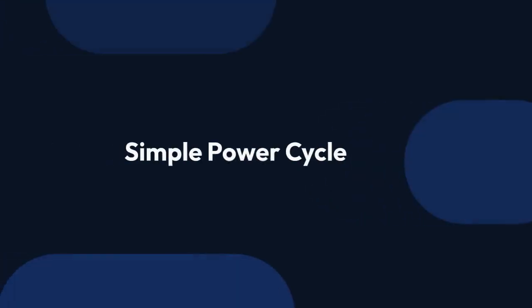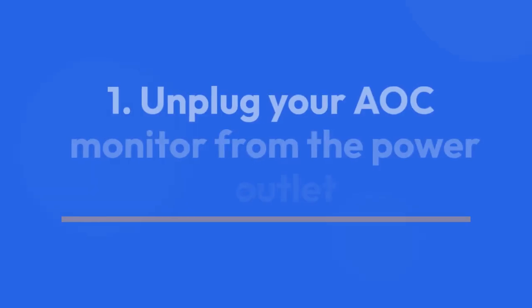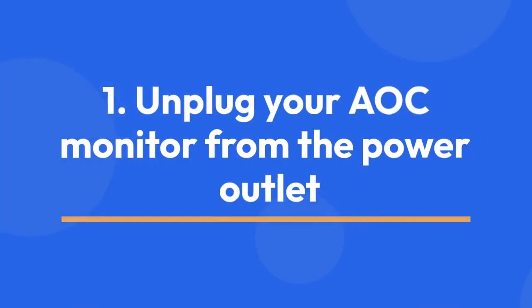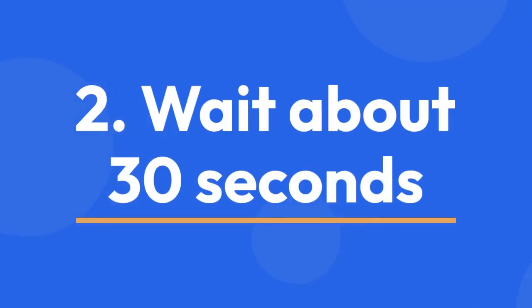First, let's talk about a simple power cycle. Step 1: Unplug your AOC monitor from the power outlet. Step 2: Wait about 30 seconds. This allows any residual power to fully dissipate.